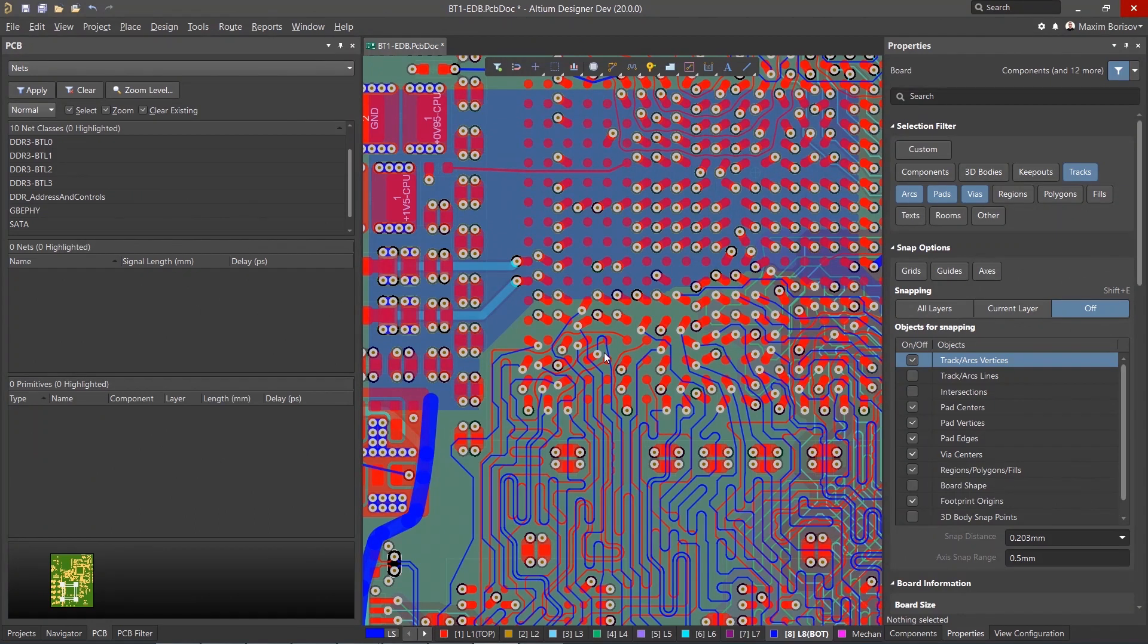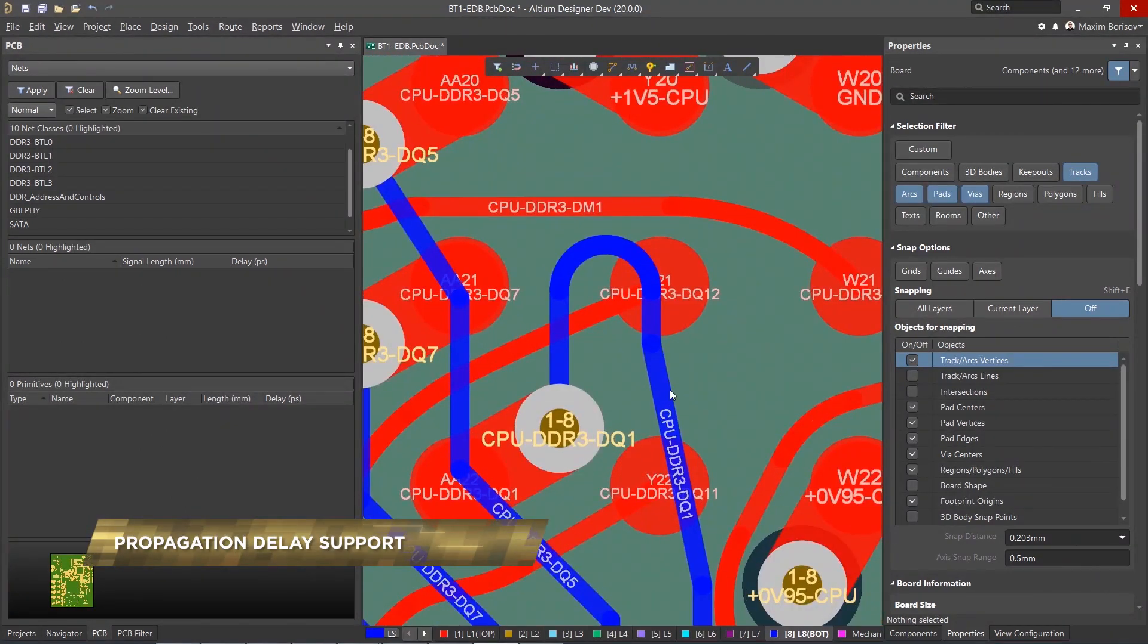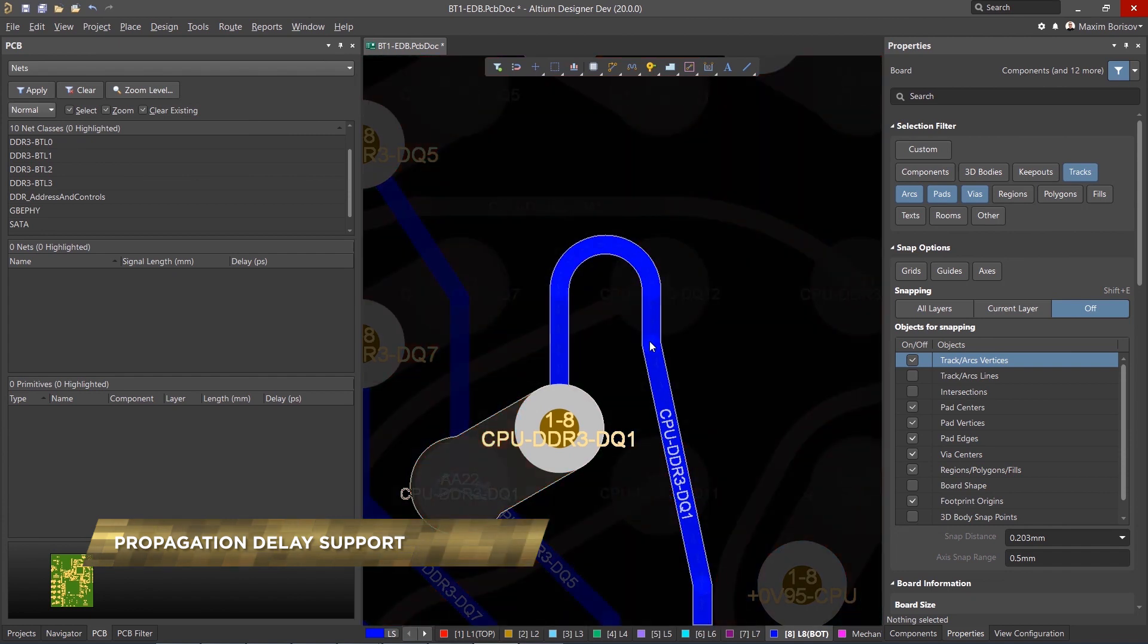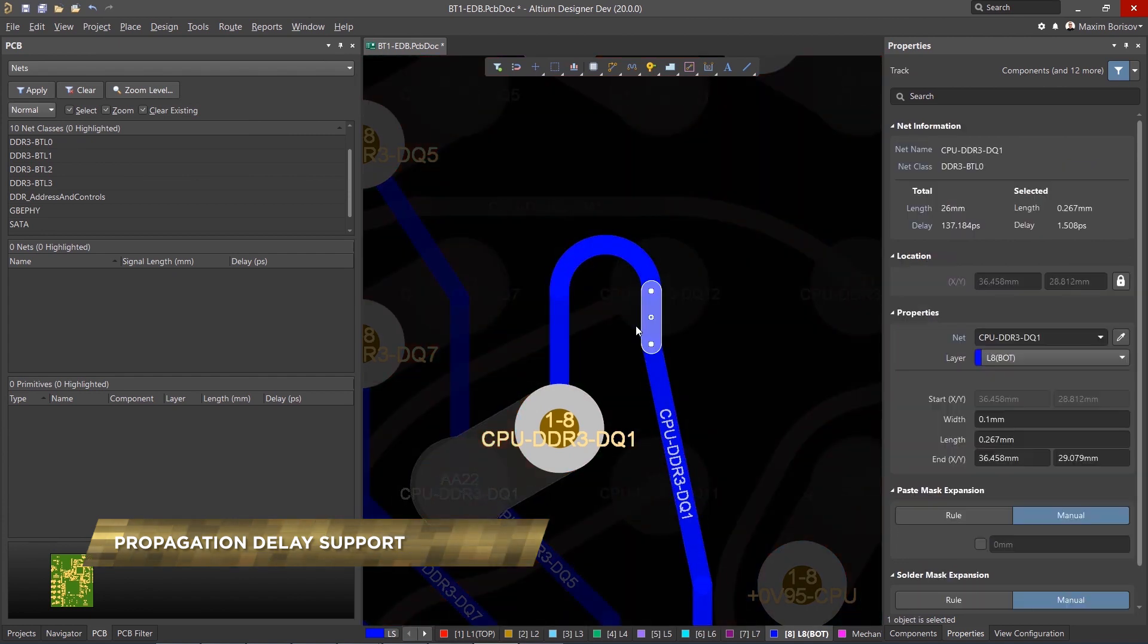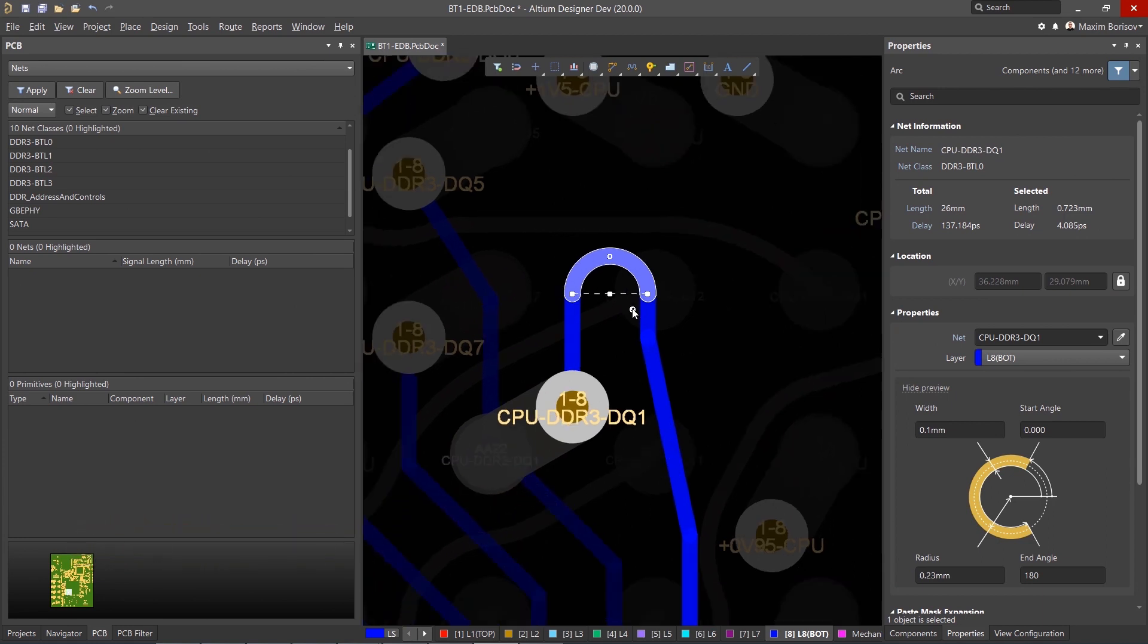Altium Designer has many advanced built-in features essential for designing modern high-speed PCBs. One of these features is the accurate calculation of propagation delay.